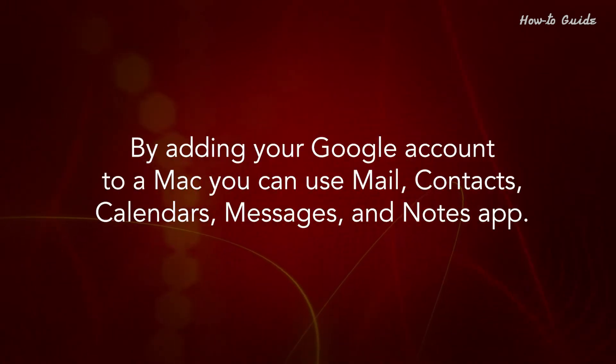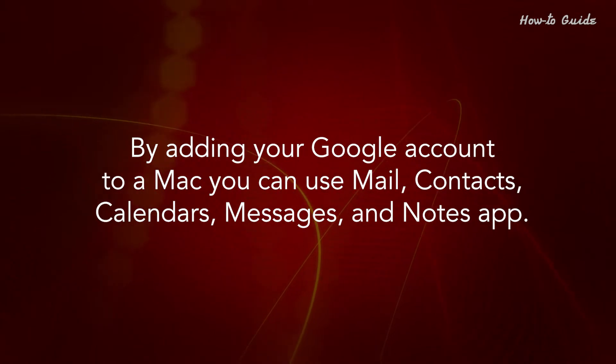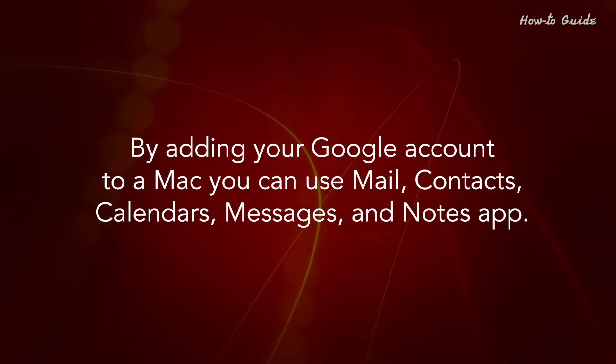By adding your Google account to a Mac, you can use Mail, Contacts, Calendars, Messages, and Notes app.